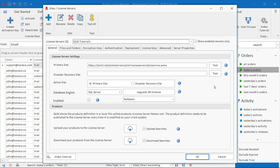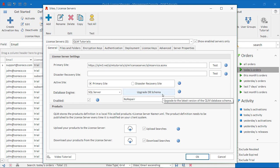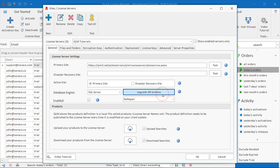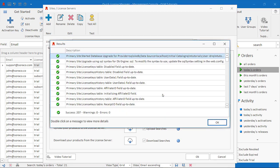Database schema: When a new version of QLM is released, the QLM database schema may require updating. This button verifies and updates your DB schema as required.